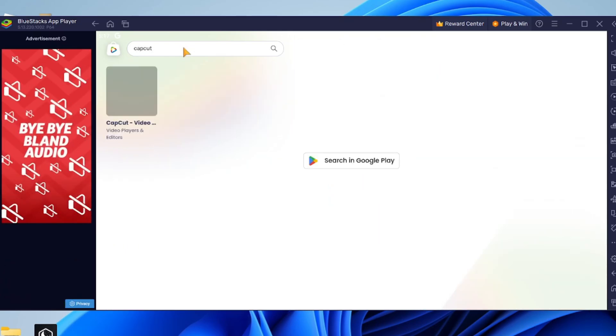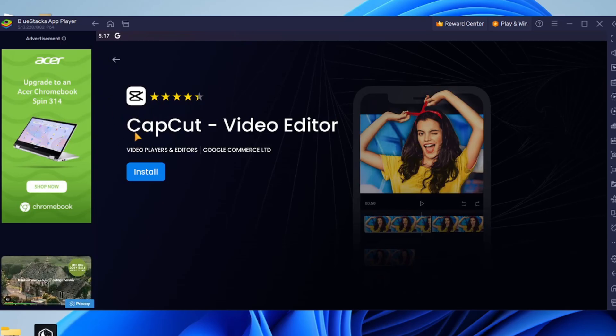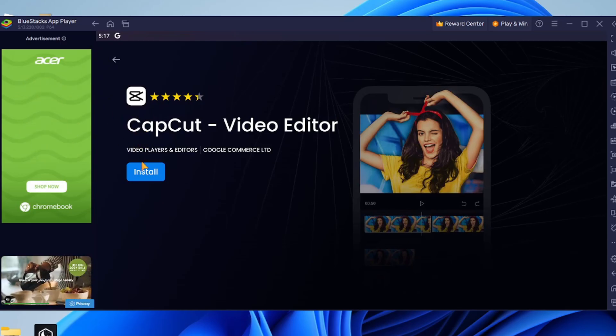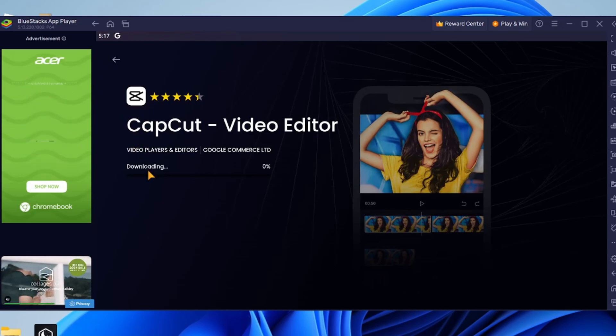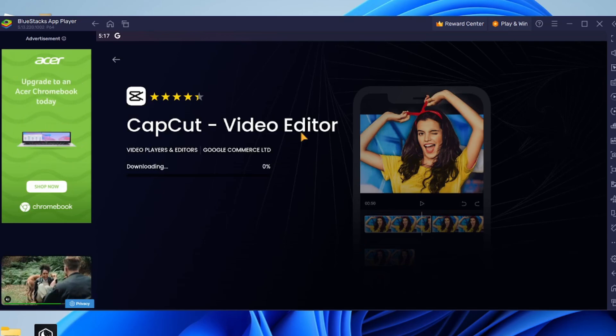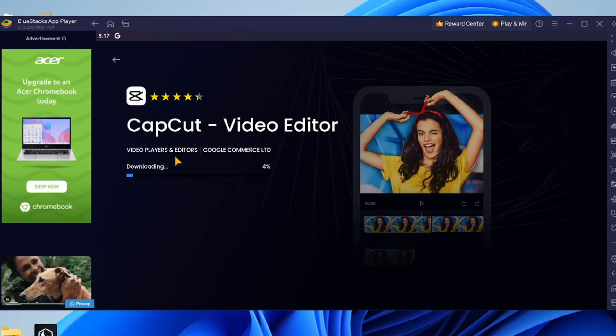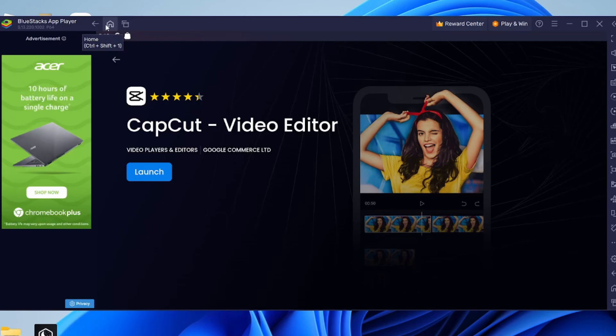For example, I could search CapCut just like so, and here it is. I can click on it and then click on install just like so, and then just wait for it to finish. Once it's finished, it'll say launch, or you can just press on the home button in the top left or the bottom right.